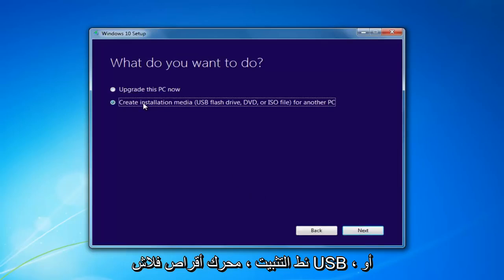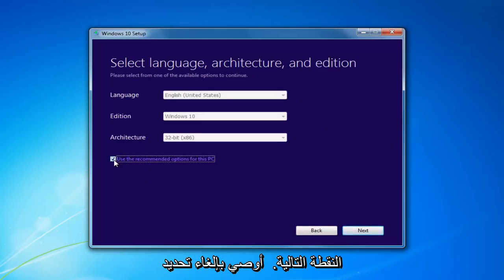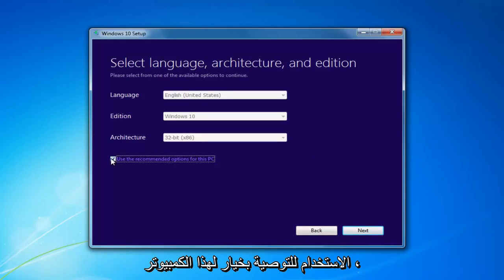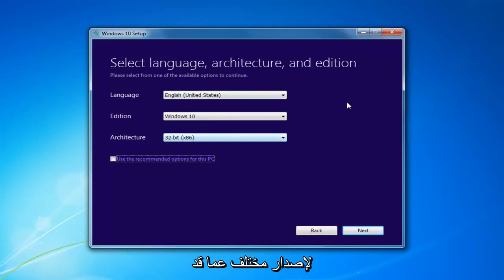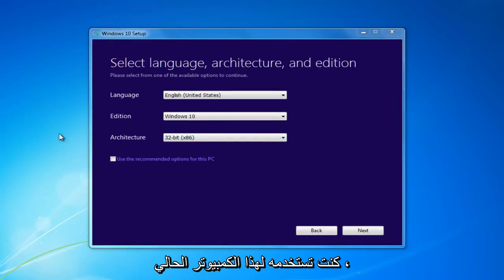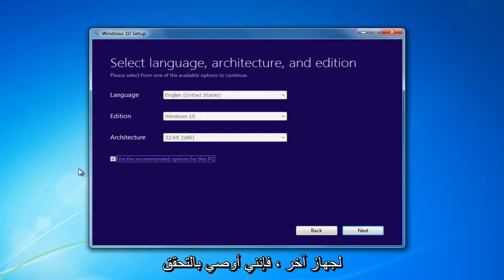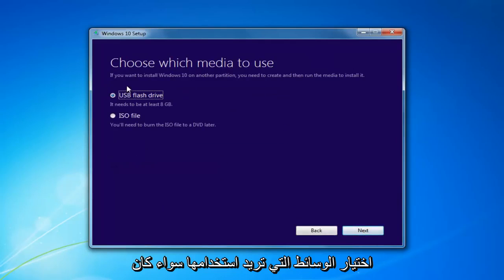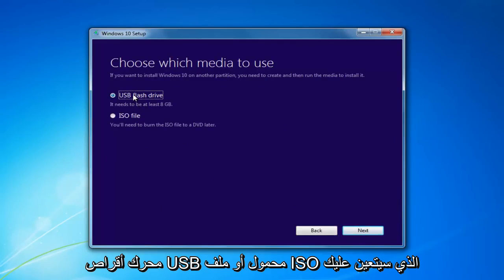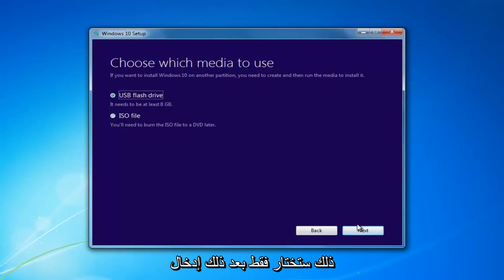I'd recommend selecting 'Create Installation Media' — USB Flash Drive, DVD, or ISO for another PC — then select Next. I'd recommend unchecking 'Use the Recommended Options for this PC,' especially if you're installing it for a different version than what you'd be upgrading the current computer to. If you're using it for this current computer, use the Recommended Options; otherwise, uncheck it. Select Next, then choose which media to use: USB Flash Drive or ISO, which you'll have to burn to a DVD. Then select Next.